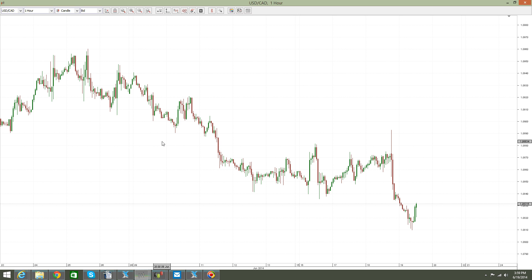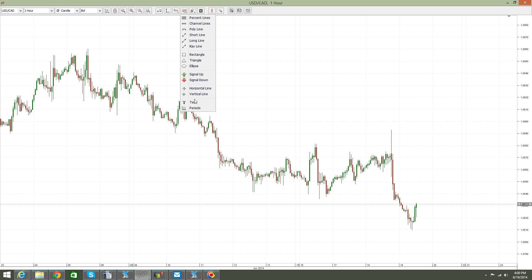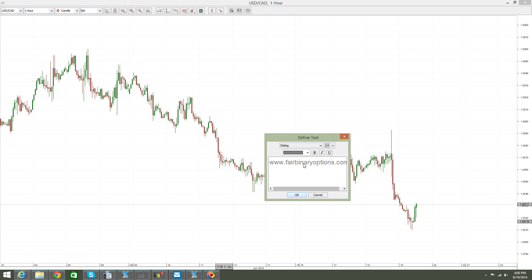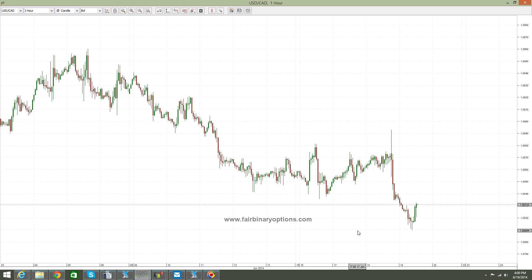Hello guys, this is fairbinaryoptions.com.